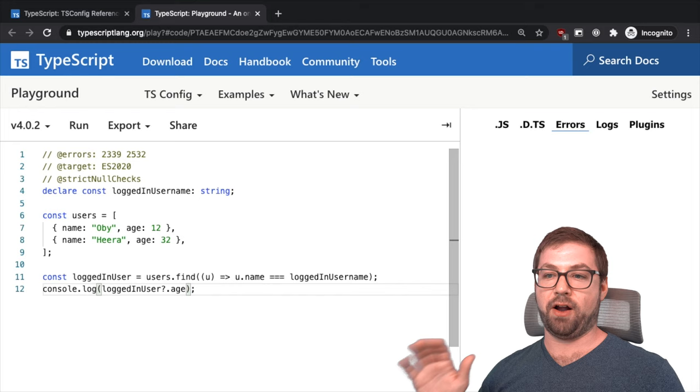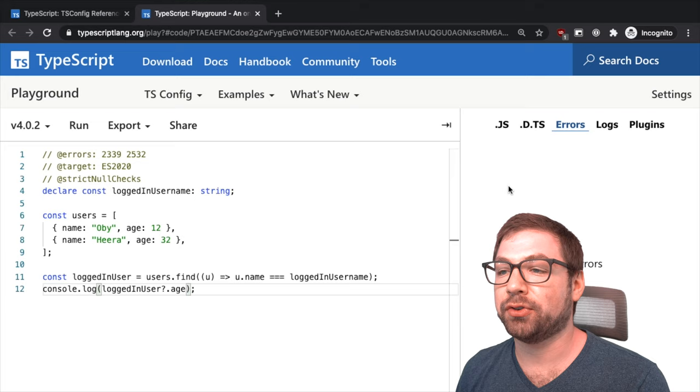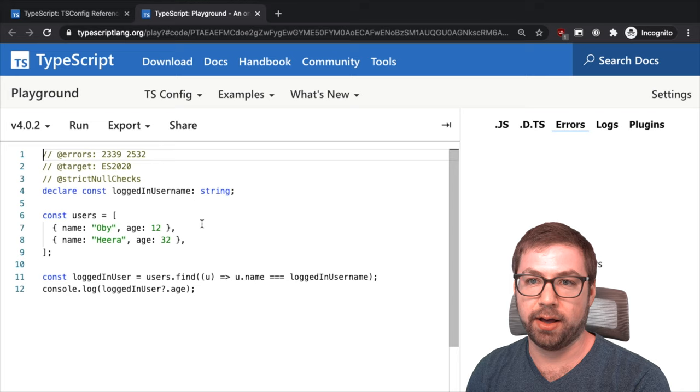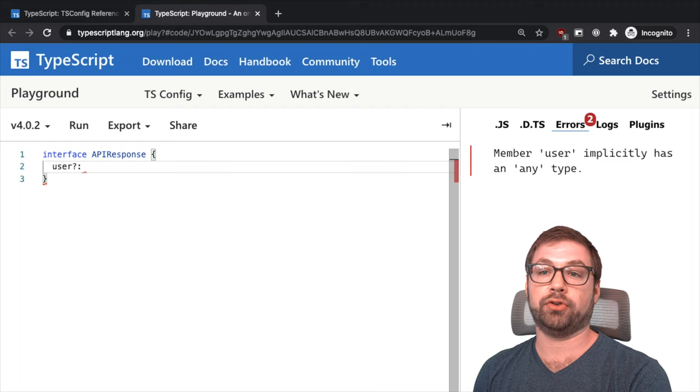I think also where this rule comes in the most handy is when dealing with external APIs, where you have some API that you're calling. You may be defining its shape, so you could have an interface, an API response, and it has a user.